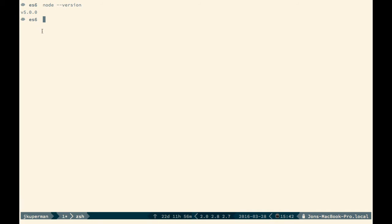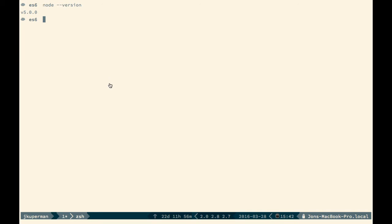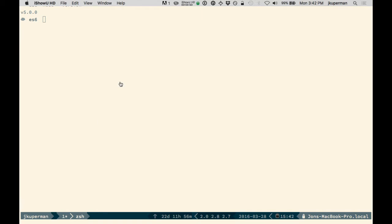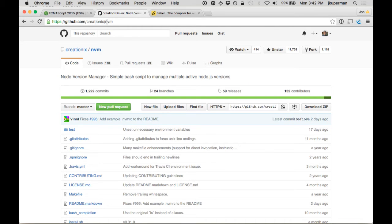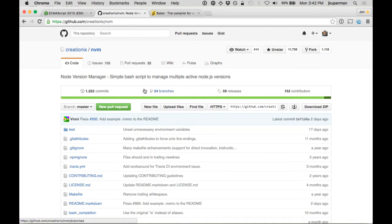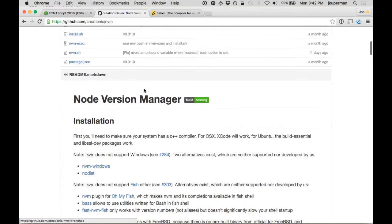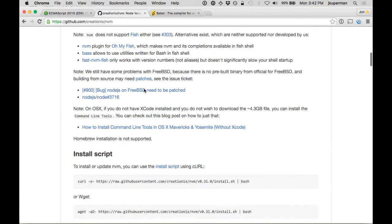You should make sure that you're somewhere in the 4 or 5 range. If you're not, you can go over to this GitHub repo, github.com/creationix/nvm, and you can download this really nice bash script.